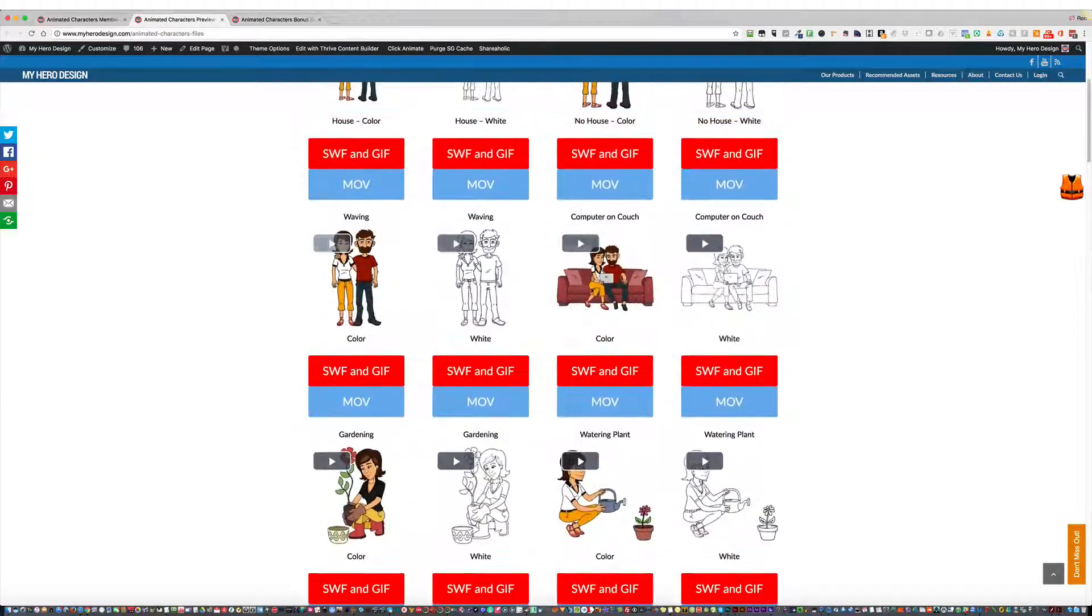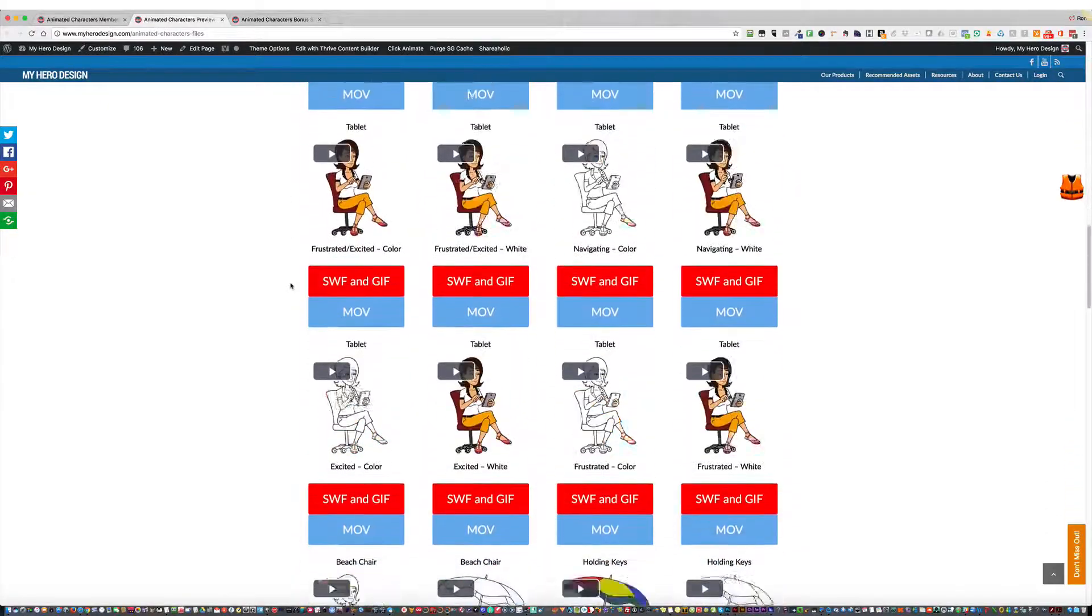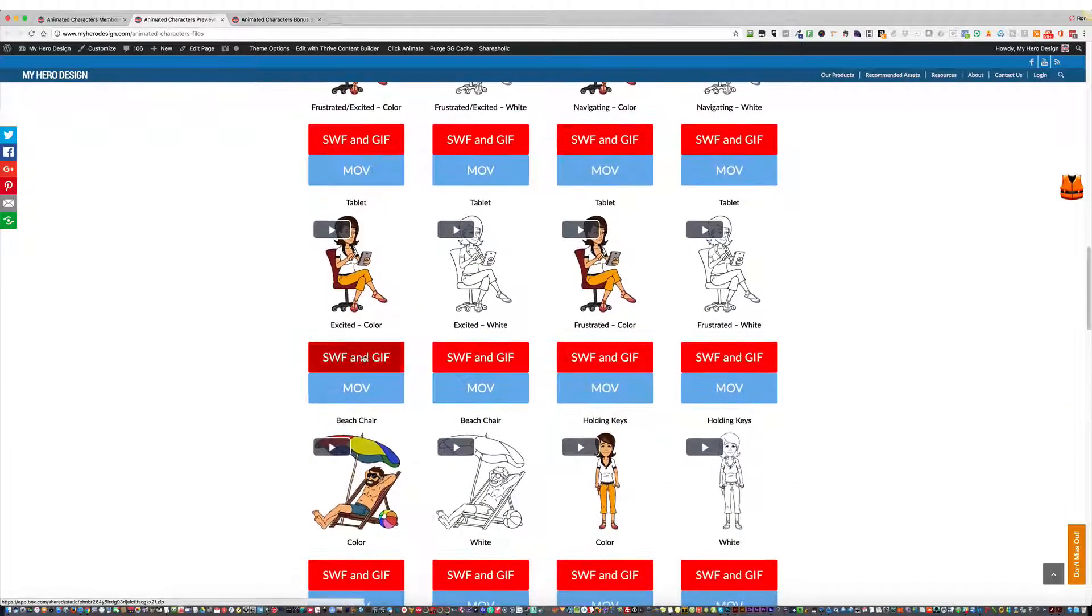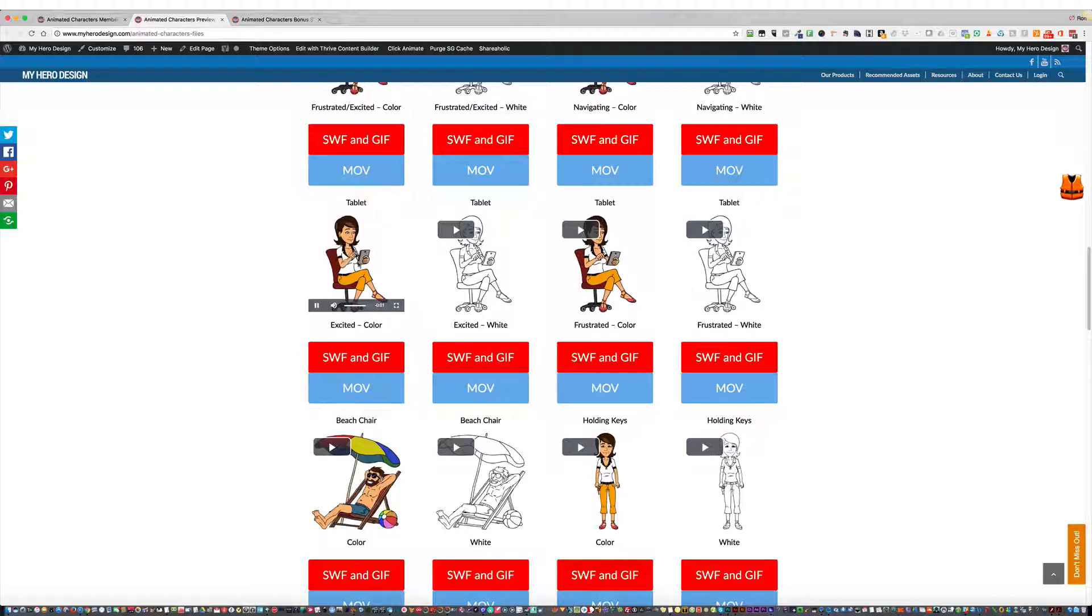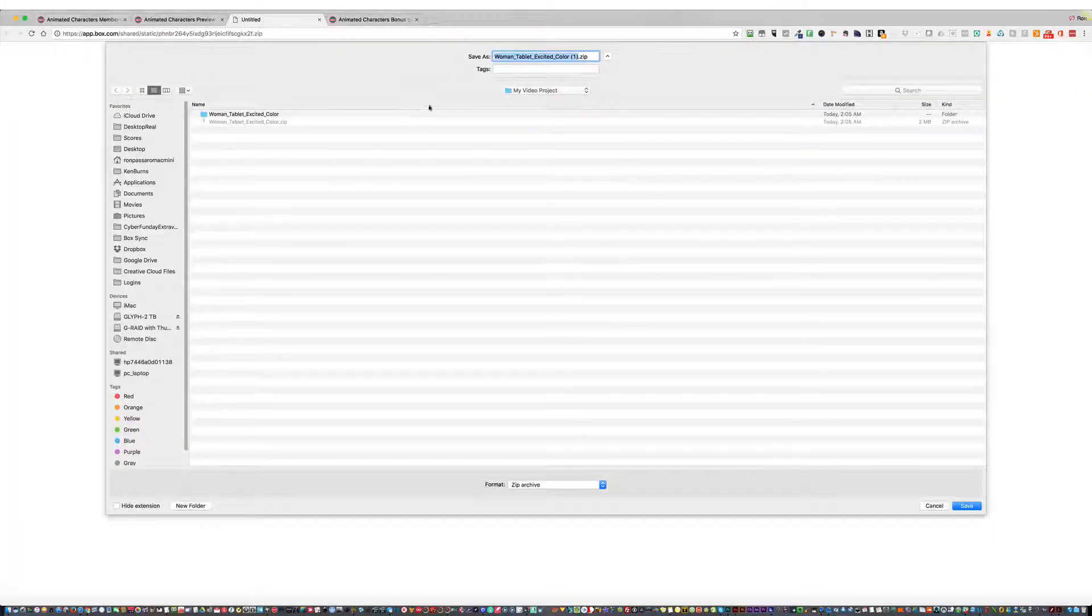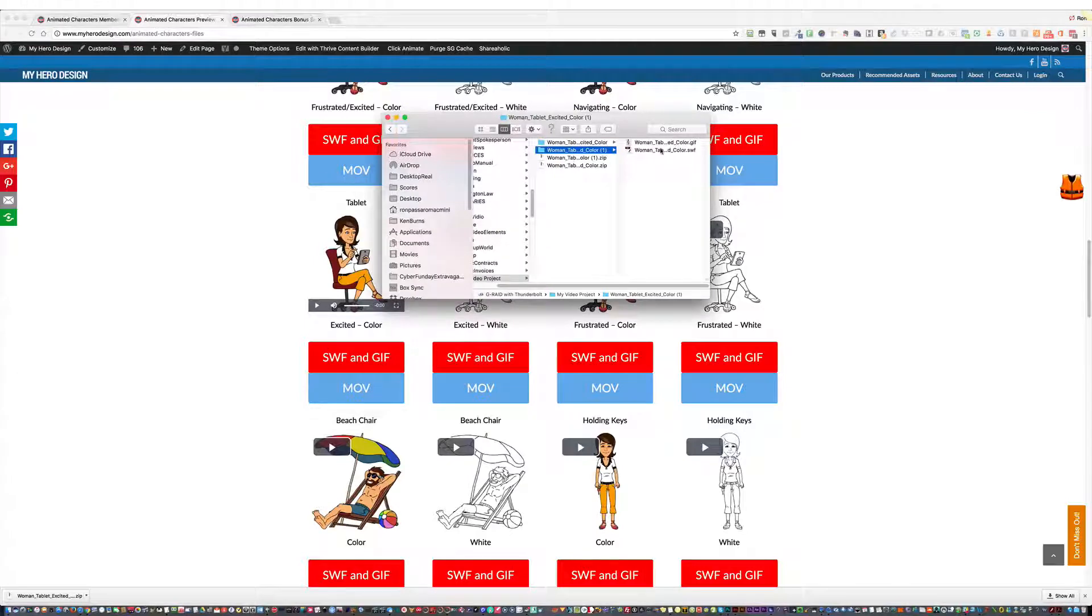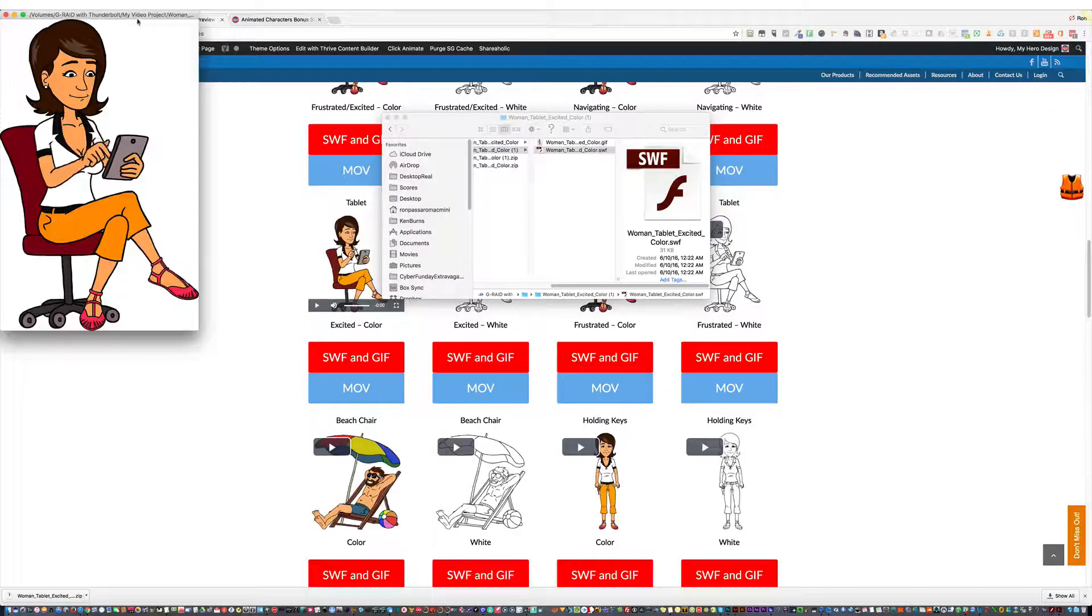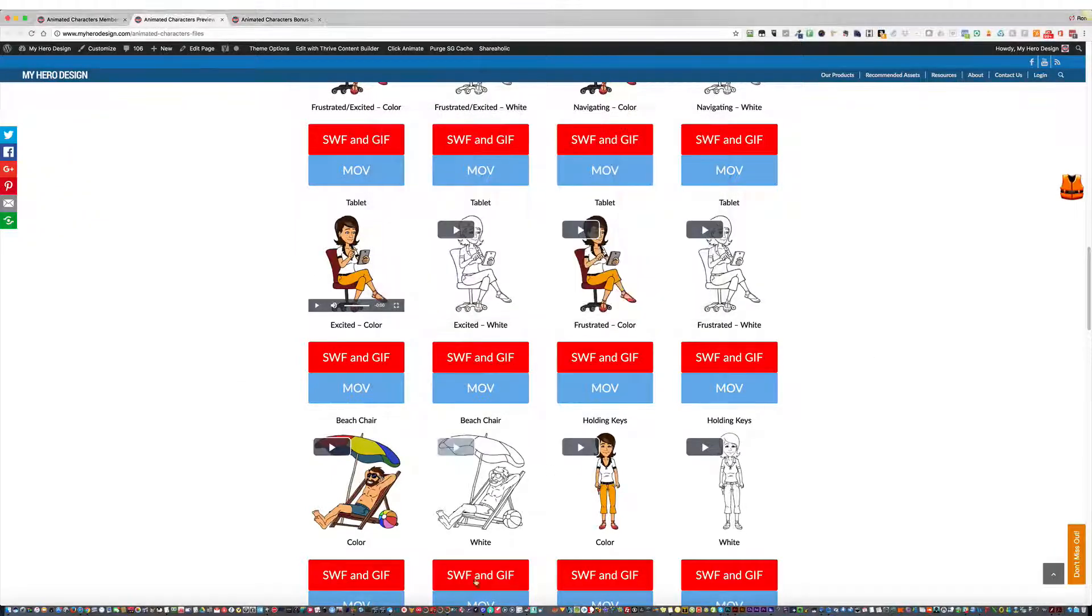You can always come back here and download the files whenever you need them. So for example, if I want to download this SWF and GIF for this excited woman on her tablet. So this is the file I want. I previewed it. Looks great. I'm going to click here and download it. Now look how easy this is. I can just download the file. Unzip it. And here are your files. Here's the SWF. And here's the GIF.